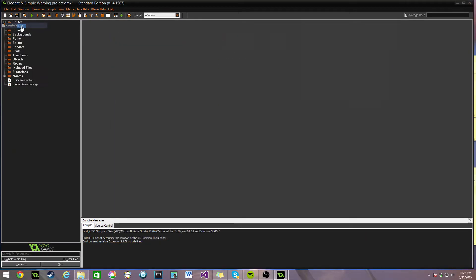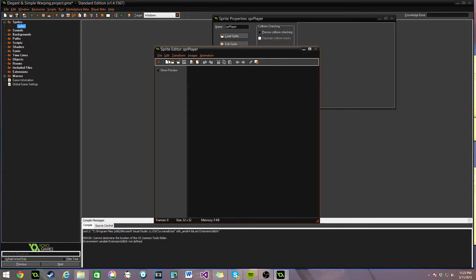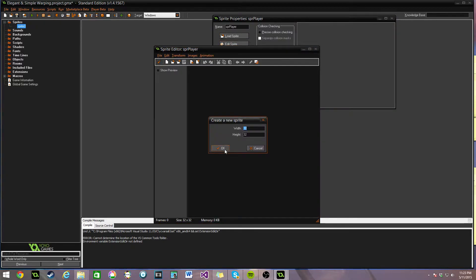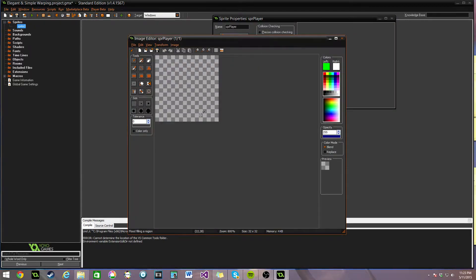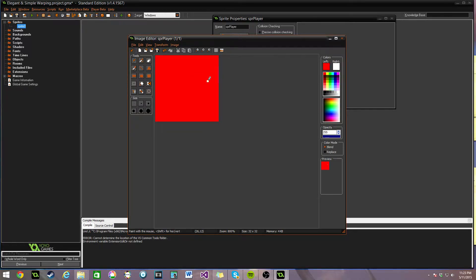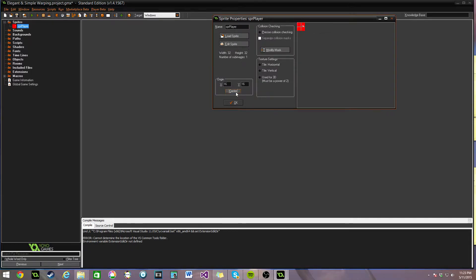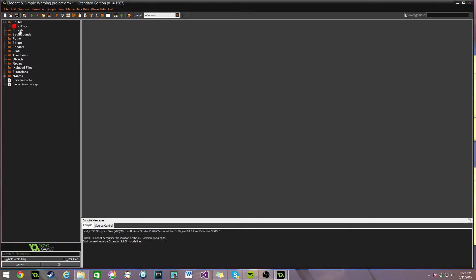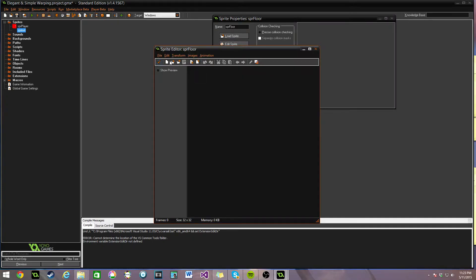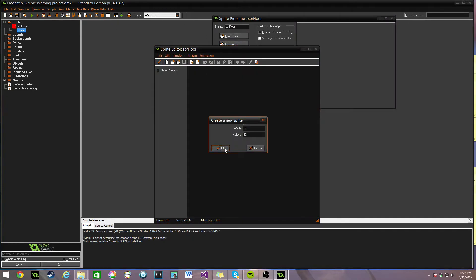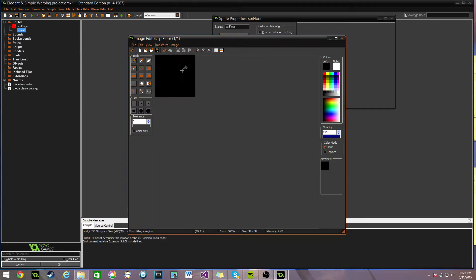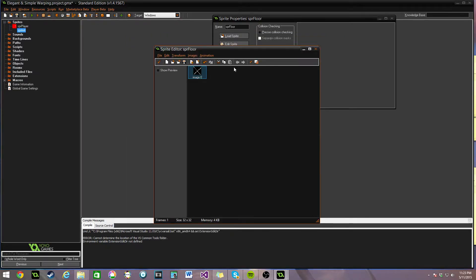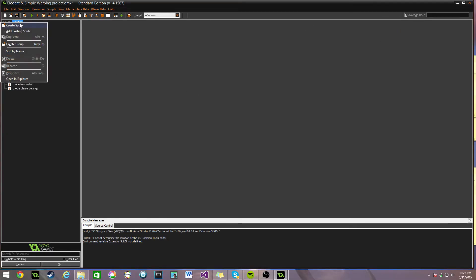First, we're going to need three sprites. We're going to need the player. I'm not going to spend a lot of time on this. We're just going to make him really quick. Center him. New sprite. We're going to create a floor so that you know that each room is unique. Just put an X through that. Make it look real pretty. Center that one.